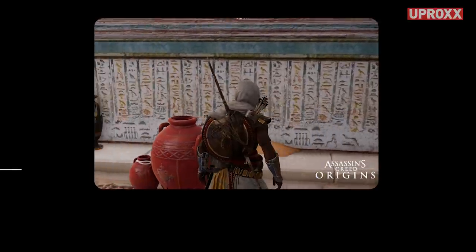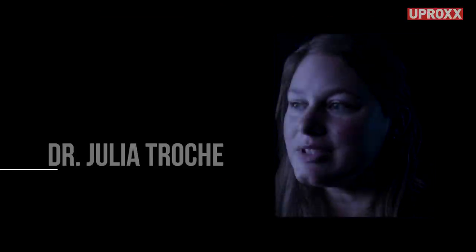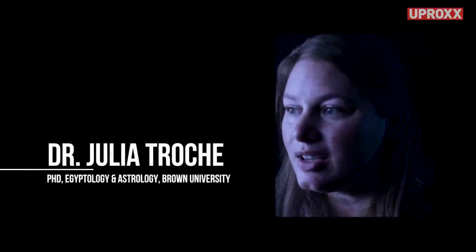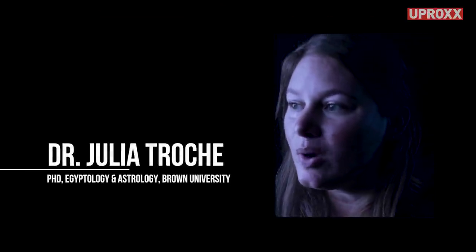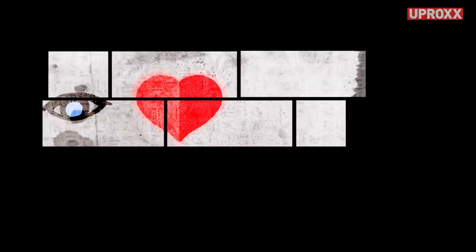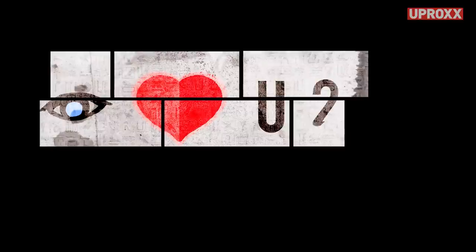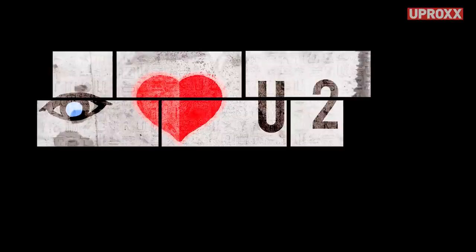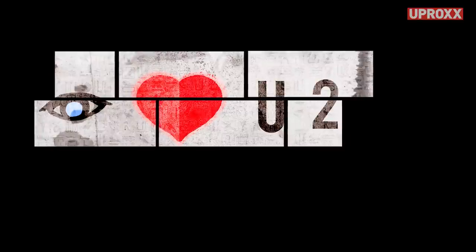Emojis and images can have all these different layers of meaning within one single simple package. I could draw an image of an eye, an image of a heart, the letter U, and the number 2, and that means I heart you too.